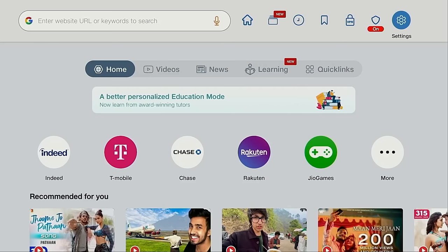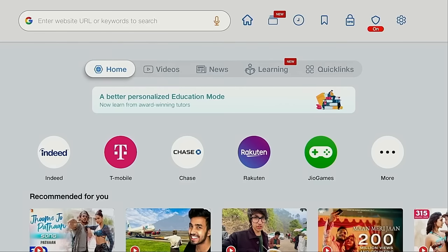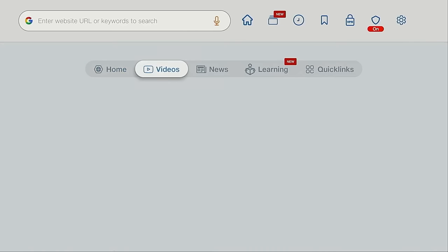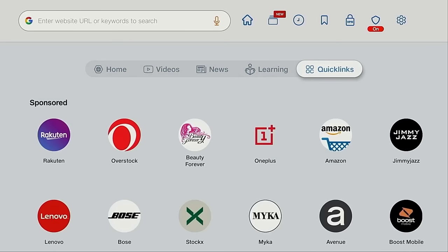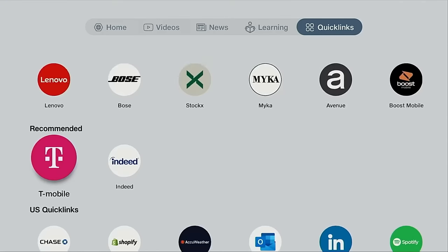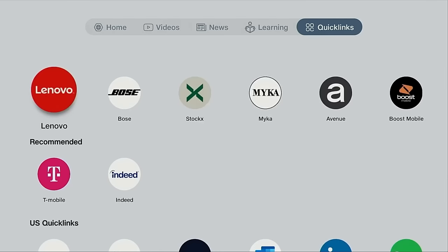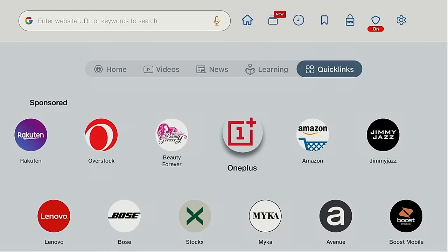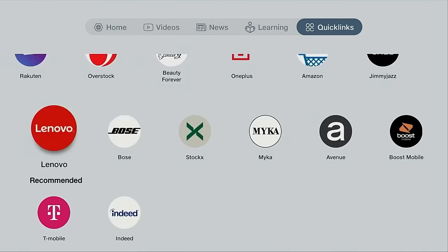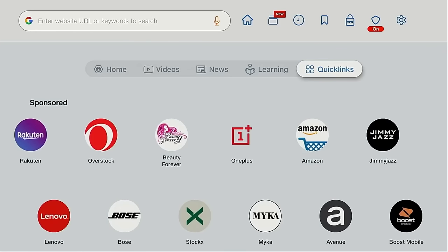If we move down, you'll see another menu bar with home, videos, news, learning, and quick links. The great thing about quick links is you can put your favorite websites directly on this page. Unfortunately, there's some on here that we can't remove - these are affiliate links, and this is how Geo Pages makes money.